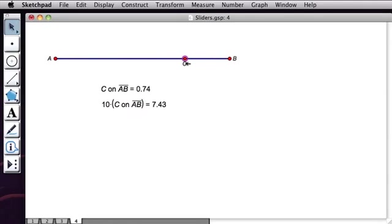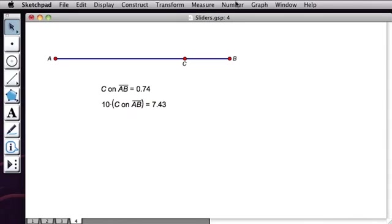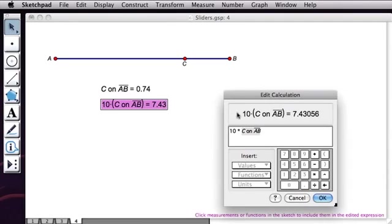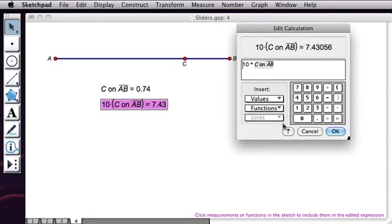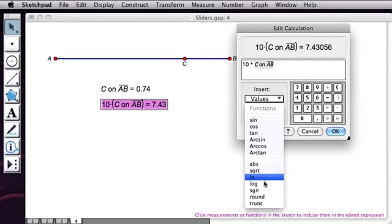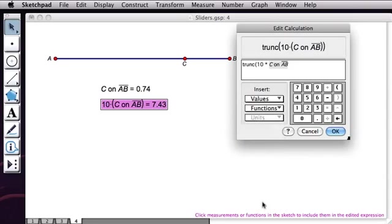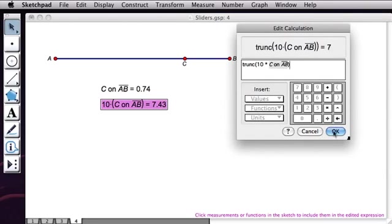And now if I'd like this to only have the values 0, 1, 2, 3, 4, etc., all the way up to 10, I'll double click on this to bring up my calculator. And I will go to my functions over here and choose the truncate function. And what that does is it truncates my value so it takes off and lops off the decimal portion of it. So I have trunk.